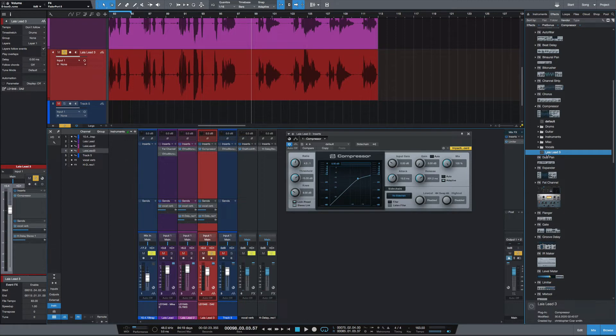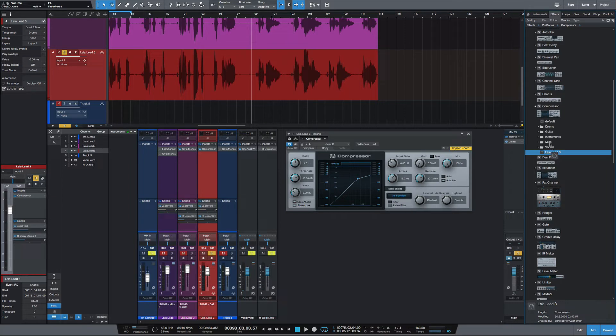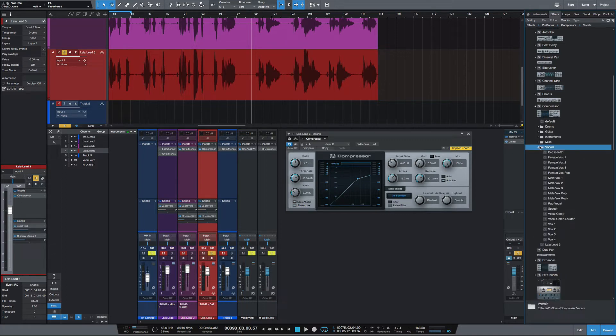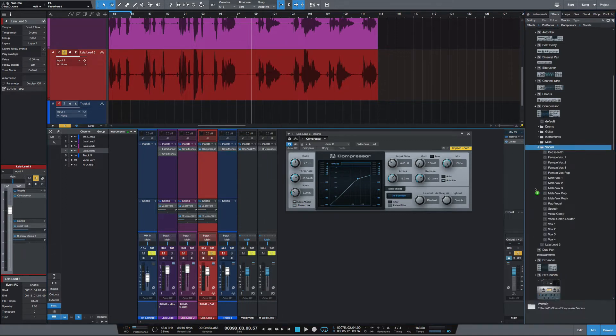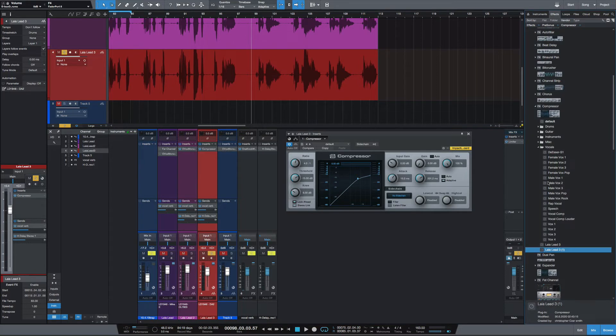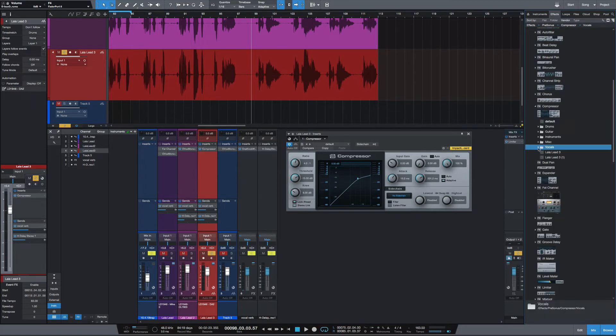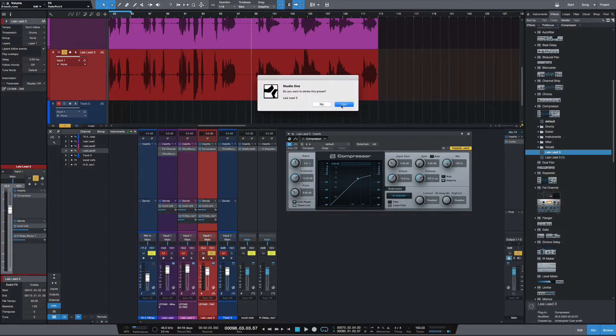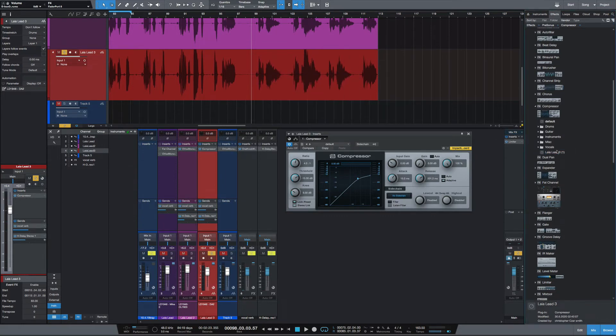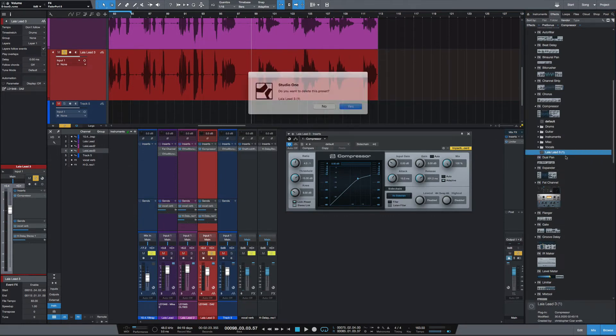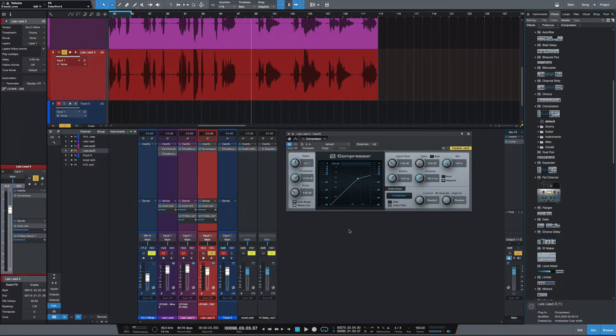Now the downside to doing this, although it is a really quick way to create presets, is you cannot drag this up into one of these folders. Even if this folder is open, it's still going to create it outside of it. But you can however right-click and rename it.